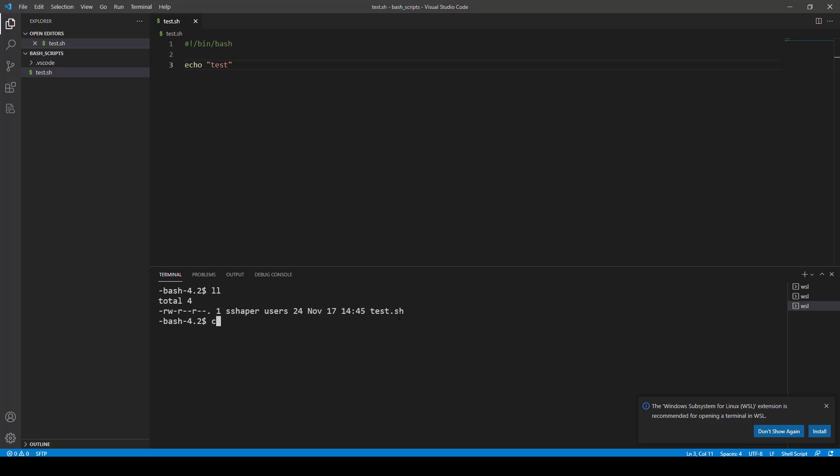So, I'm going to go ahead and give that file the permissions that I want. I don't want anyone else to execute it, just me. So, I'll just do 700 test.sh. And then to run the file, I just go dot forward slash test.sh. And there it says test.